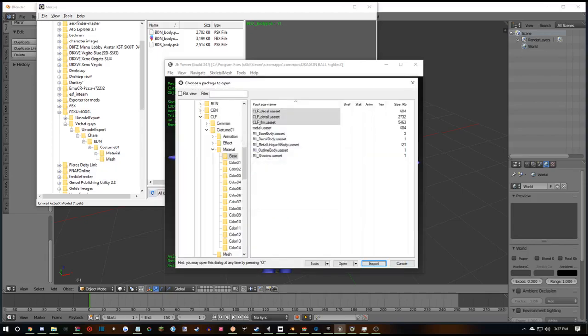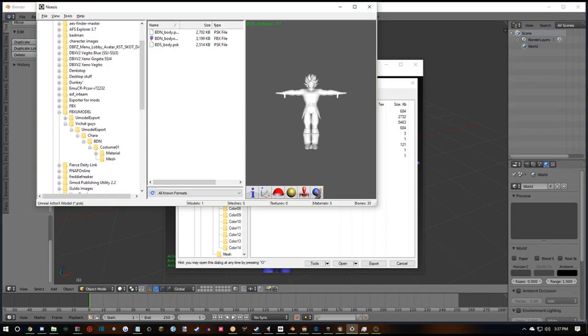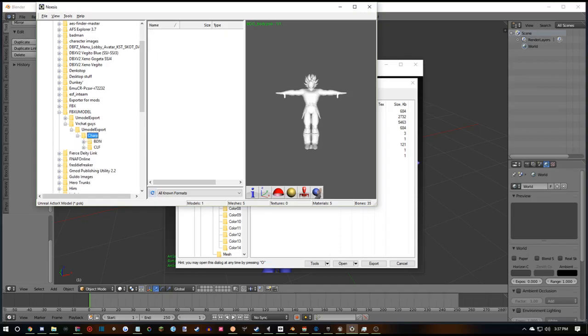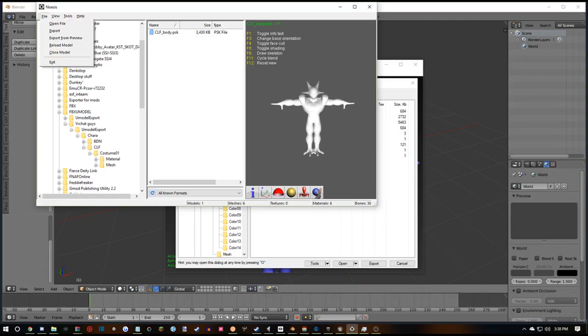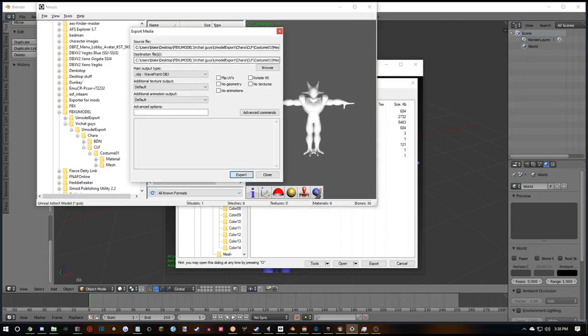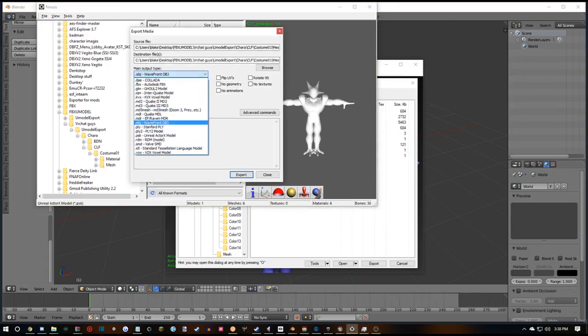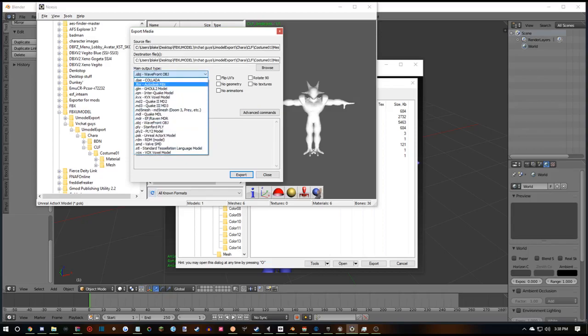And that's done. Now you want to go to Noasis and you'll go to character CLF mesh. Double click on the PSK and it shows up here. Then you got it right. Then you hit export. Change main output type to FBX.